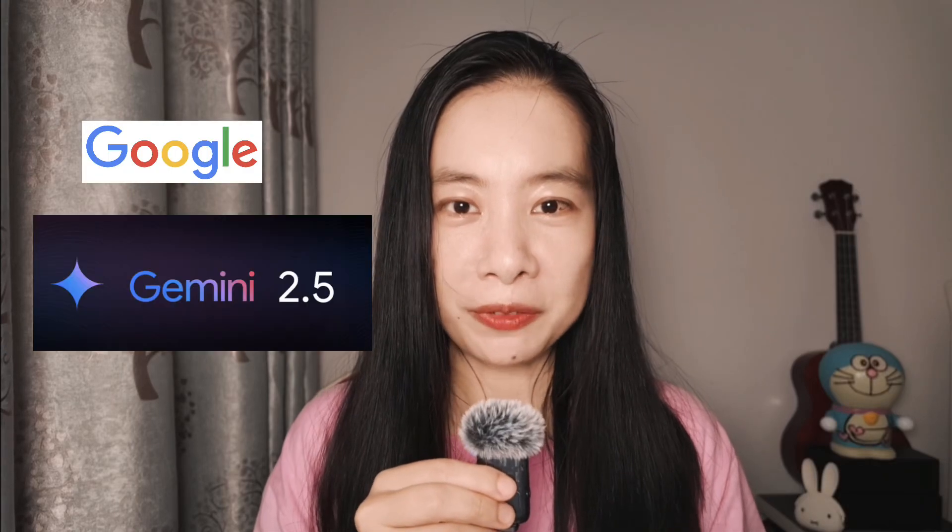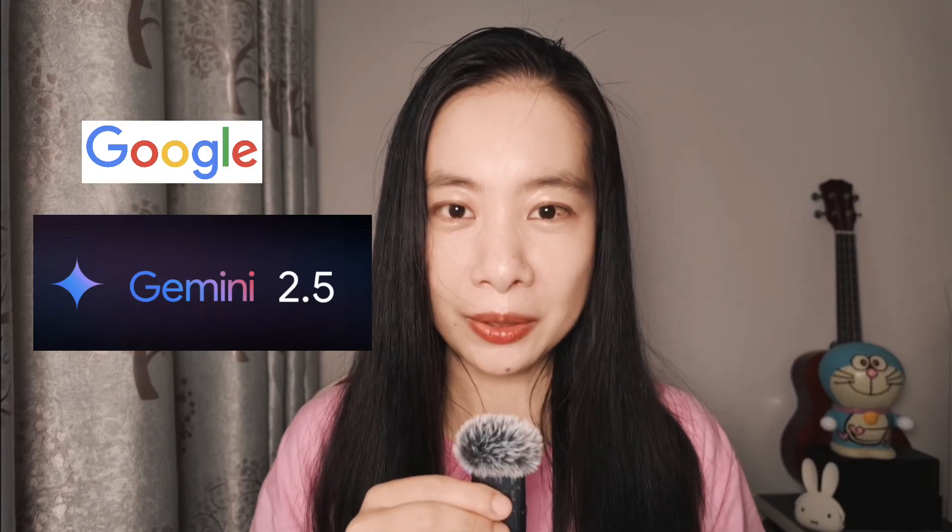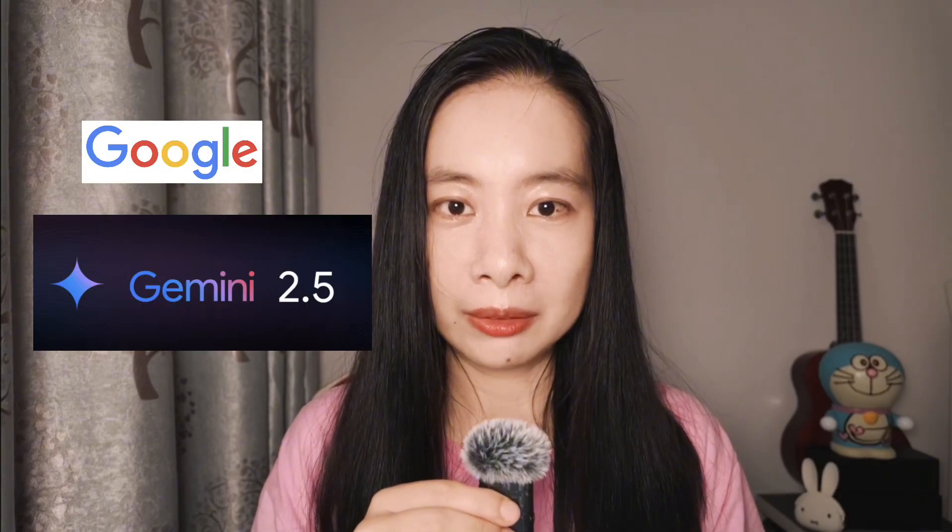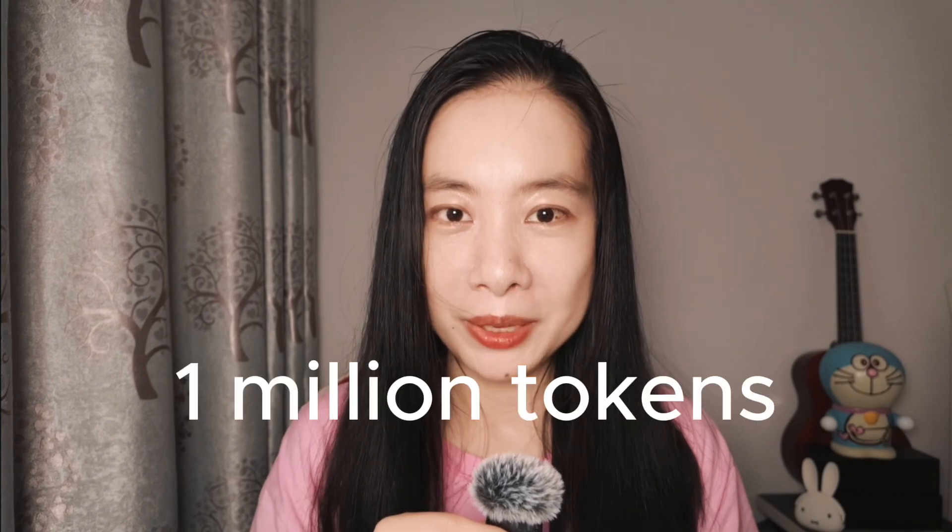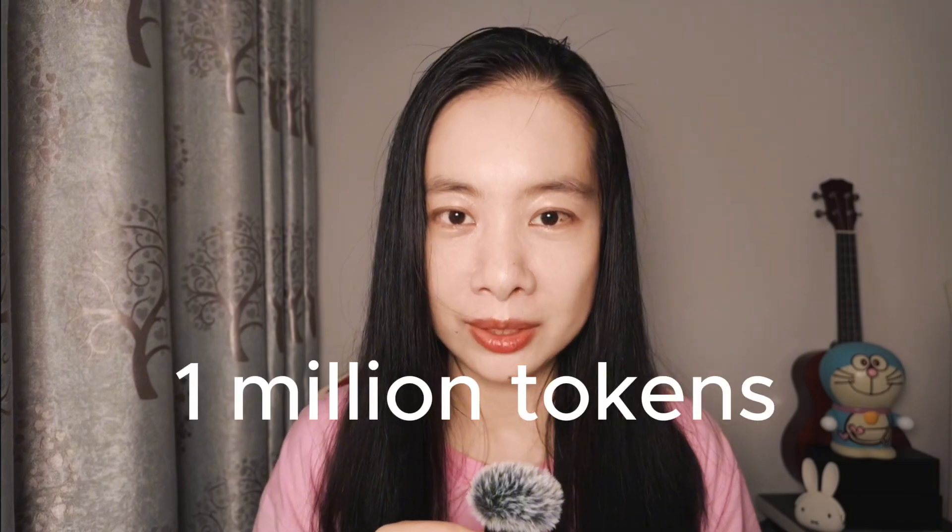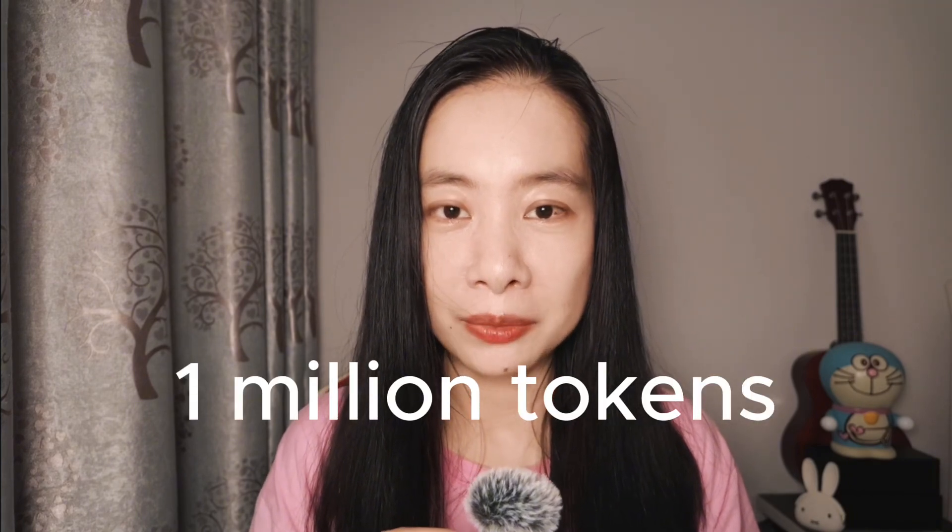Google's Gemini 2.5 Pro is now number one on the LM Arena leaderboard. It also offers a dramatically large context window, 1 million tokens, and with plans to expand to 2 million tokens. However, those are not the most important reasons that I started paying more attention to Gemini as a frequent user of ChatGPT and Claude.